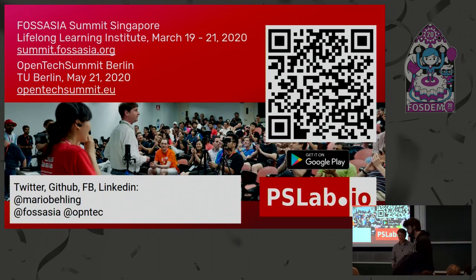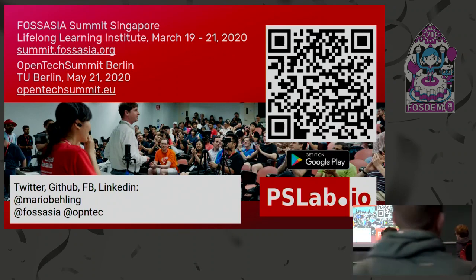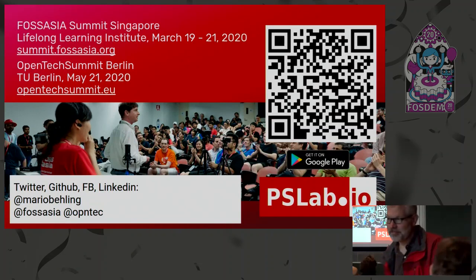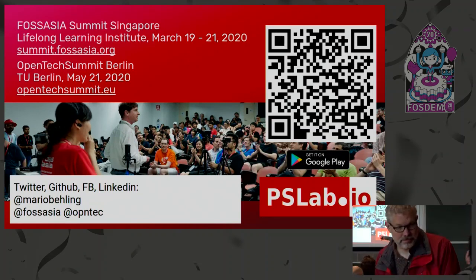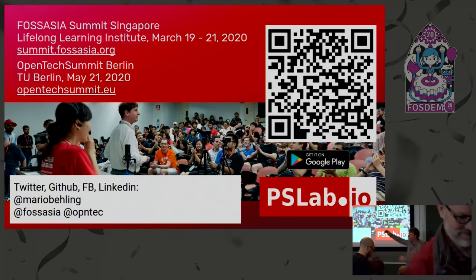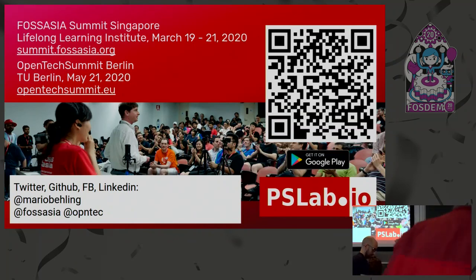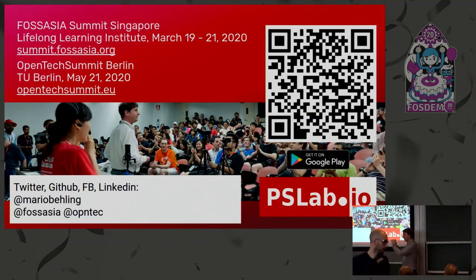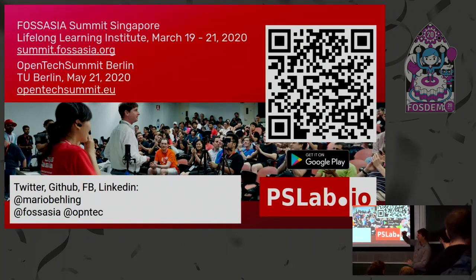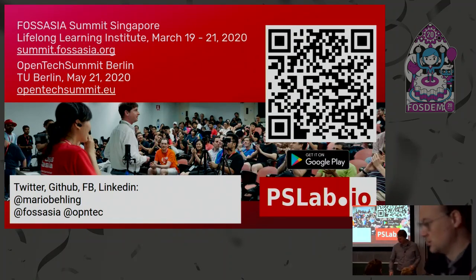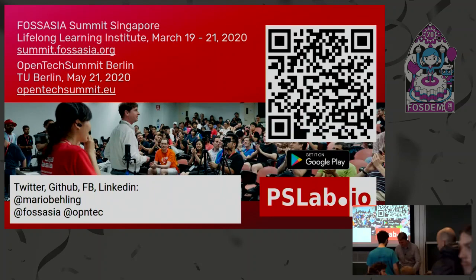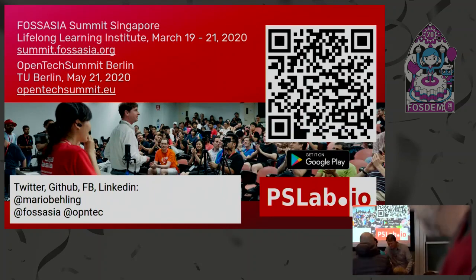Come talk to me — there's a FOSS Asia stand on the first floor above the ground floor.